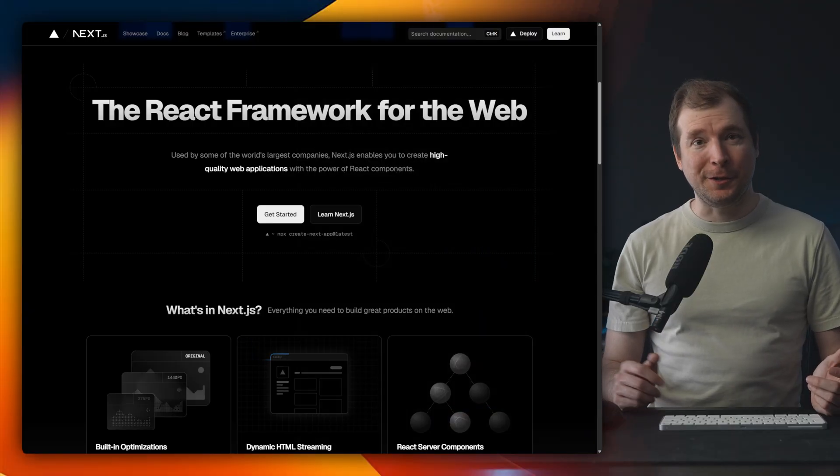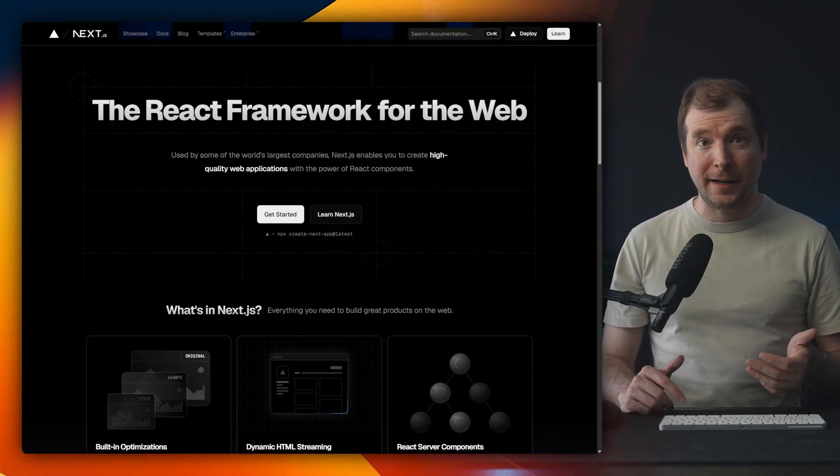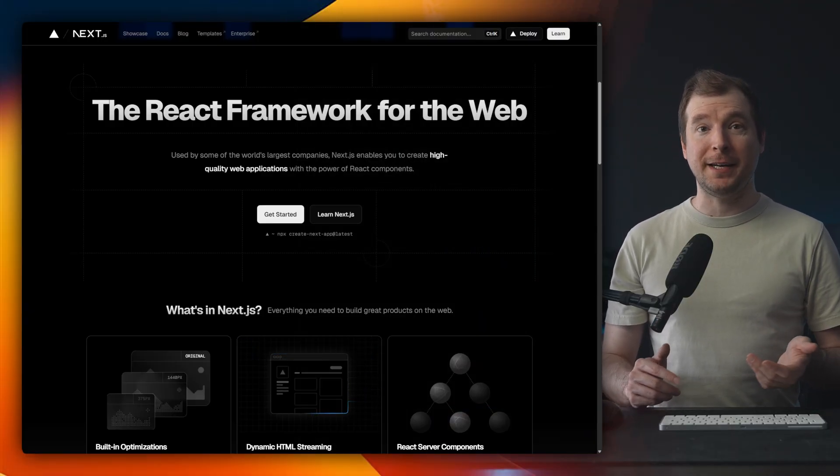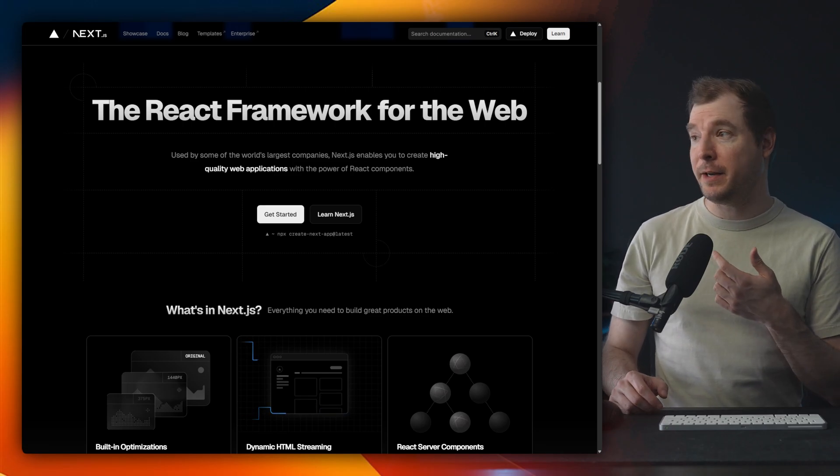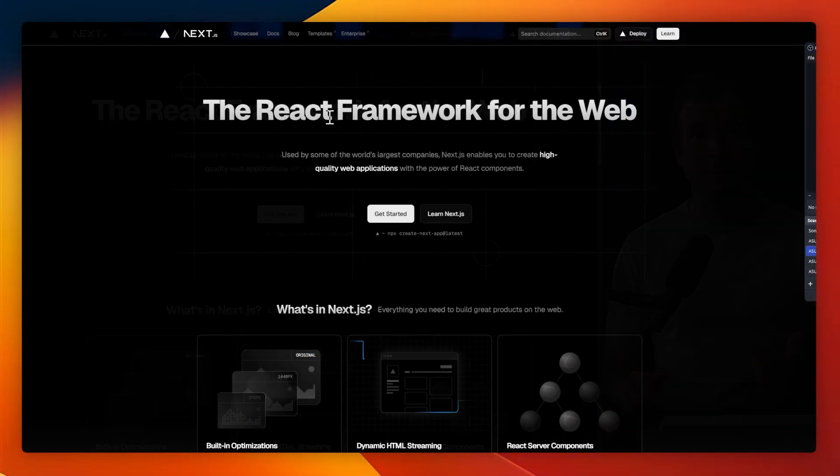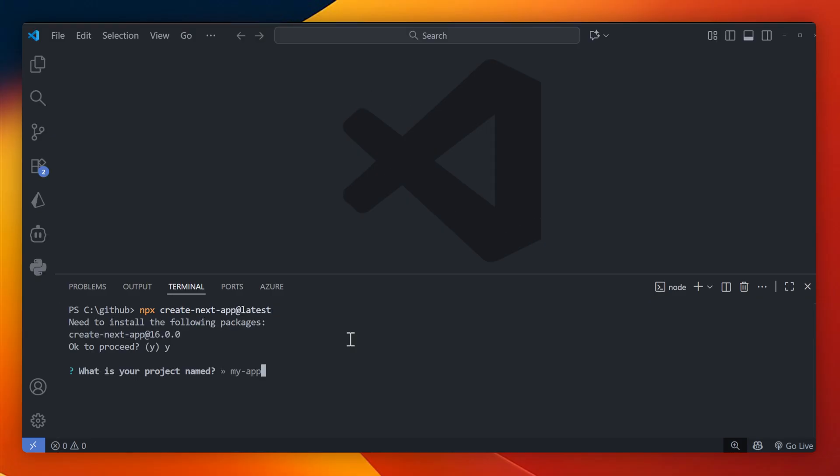I'm going to assume that you already have things like node and npm installed. So we'll begin by installing Next.js by simply running npx create next app at latest in our terminal. Let me open up VS Code and do this now. It'll ask you what you want to name the project. For this example, I'm going to call it headless CMS Next.js.